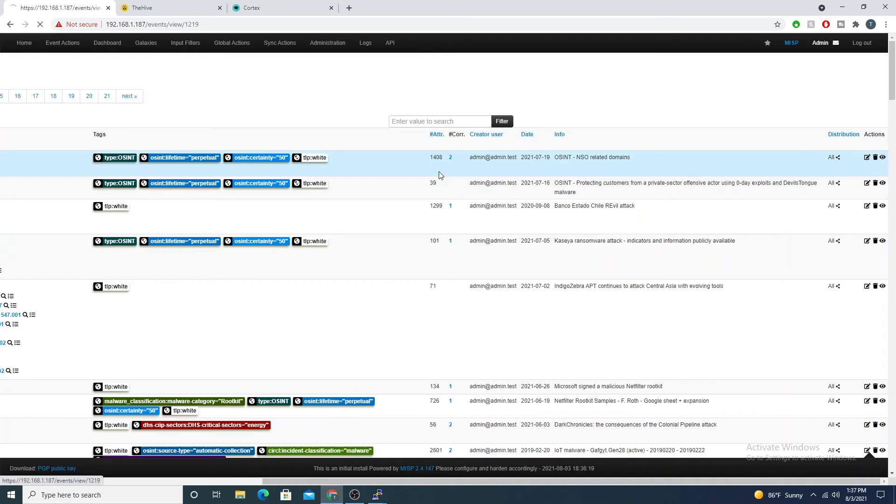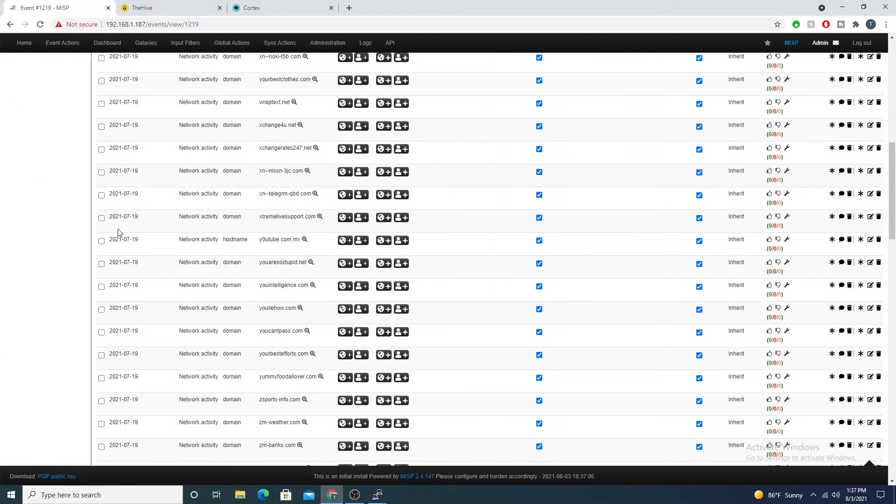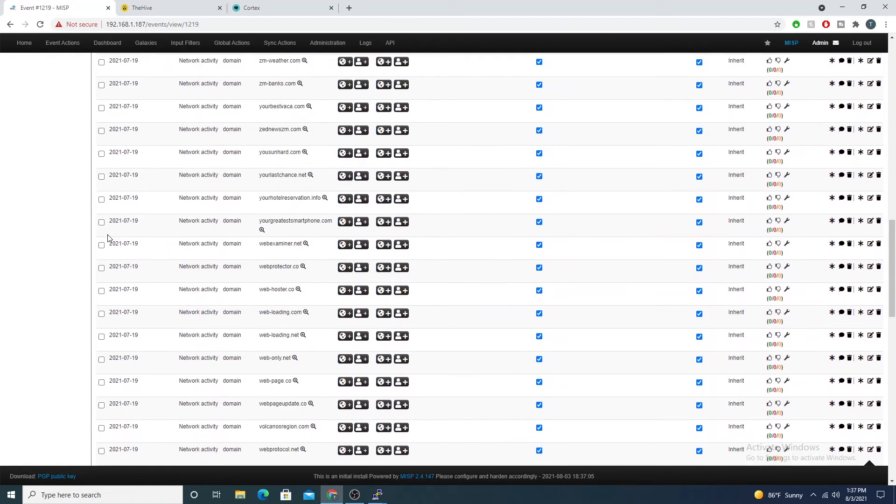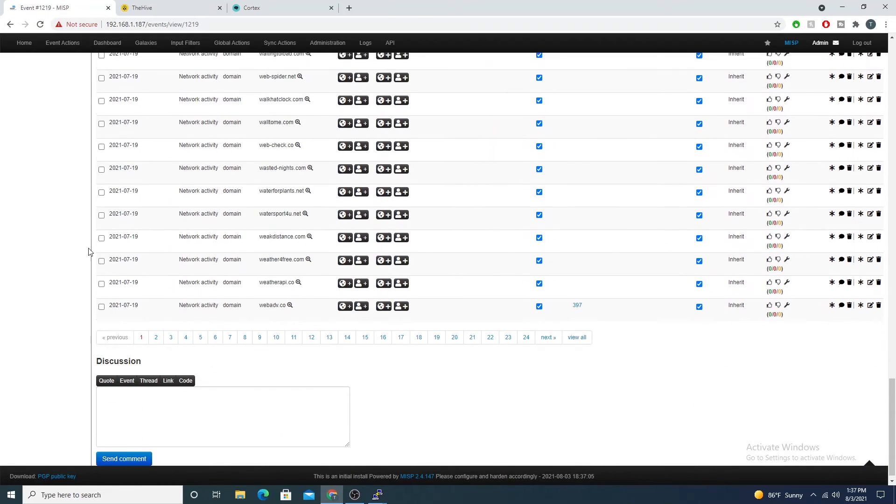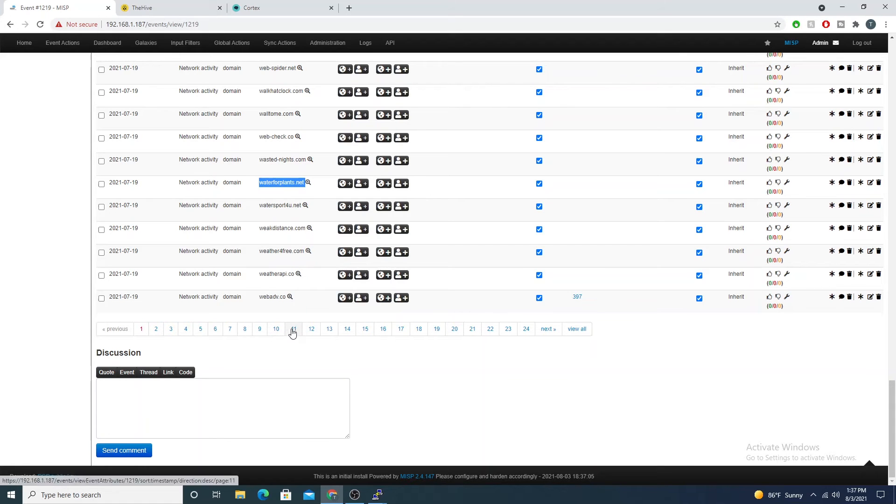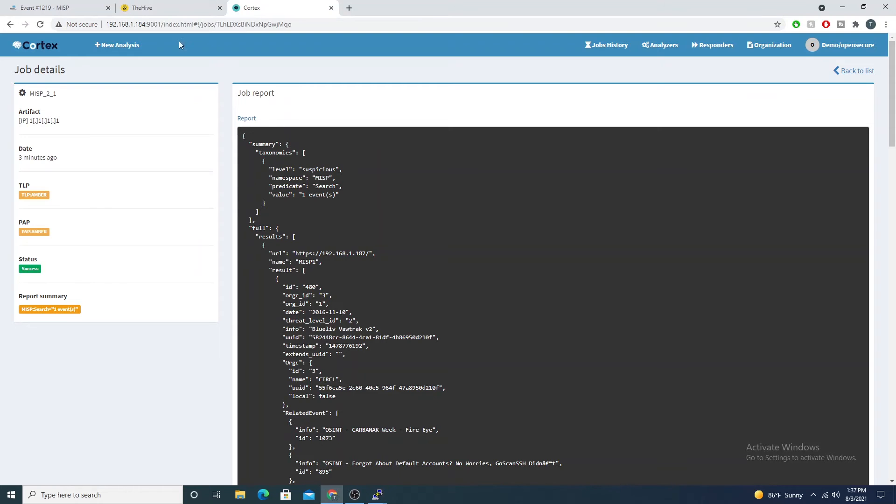Let's just grab a value from an event that we know would trigger something. We have IP, okay, yeah let's just do a domain that's fine. I'll copy this waterforplants.net, shout out to the plants I guess.